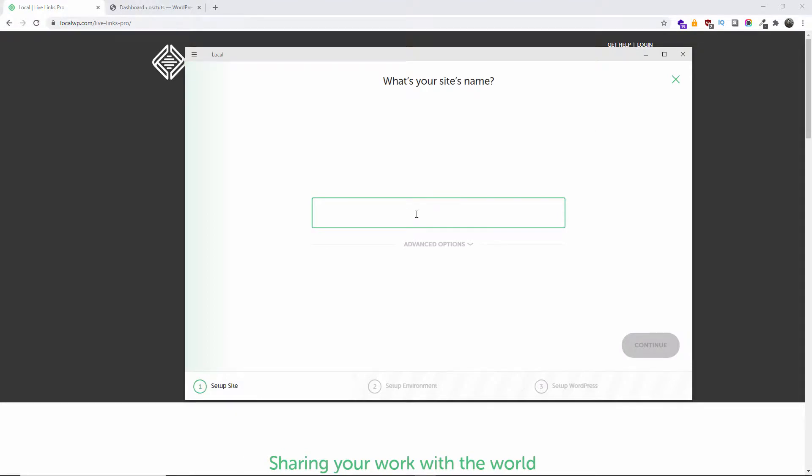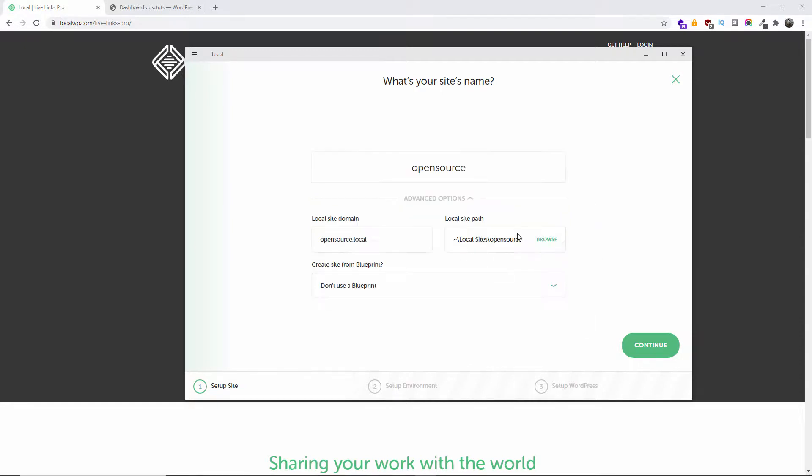I'm going to add advanced options if you want. So it's going to be opensource.local. You can use a blueprint if you want to create a blueprint. And this is the actual path where the actual website is going to be saved. Okay, so I'm going to continue.